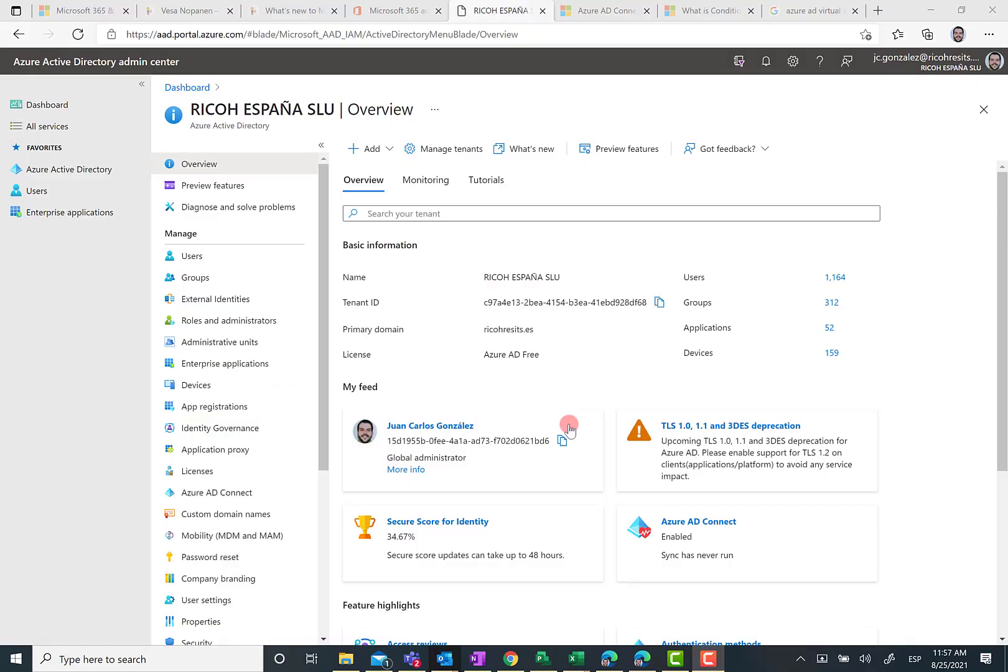Here I am in my demo environment. In this case, I'm using one of the Recode tenants, and as you can see here, I'm already in Azure ID.